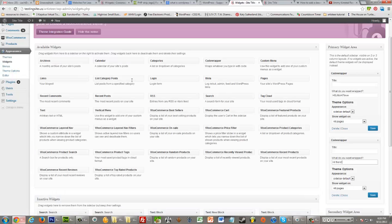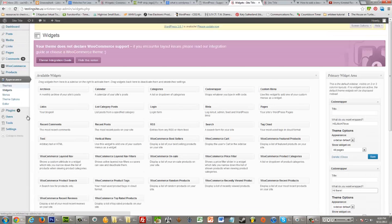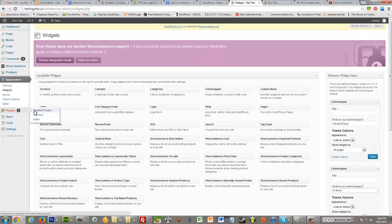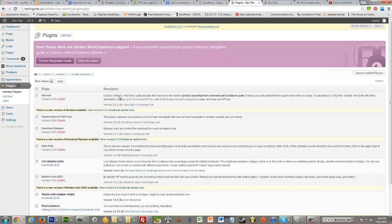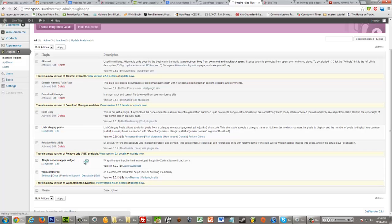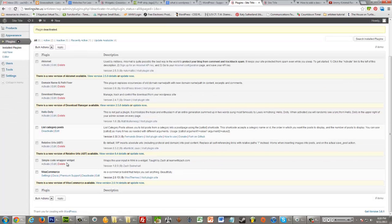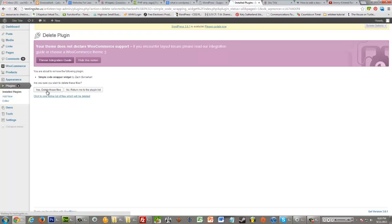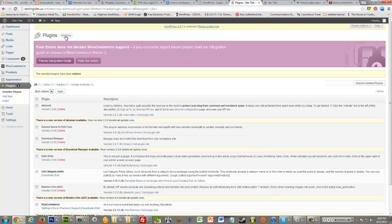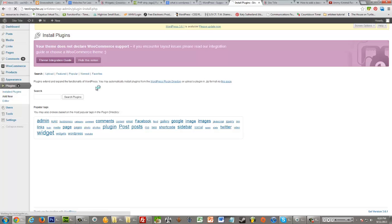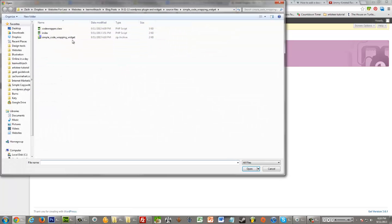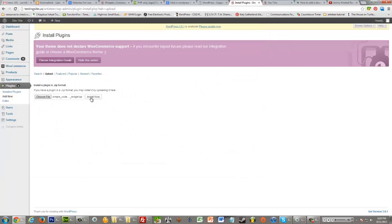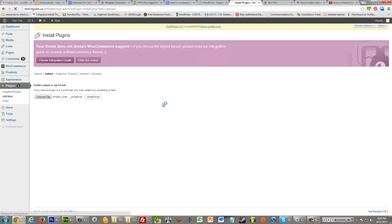And then in our WordPress dashboard, I first need to delete this plugin. And then it's really just like any other plugin. You can just go plugins and then add new, upload, choose file, choose your zip, and click install now.